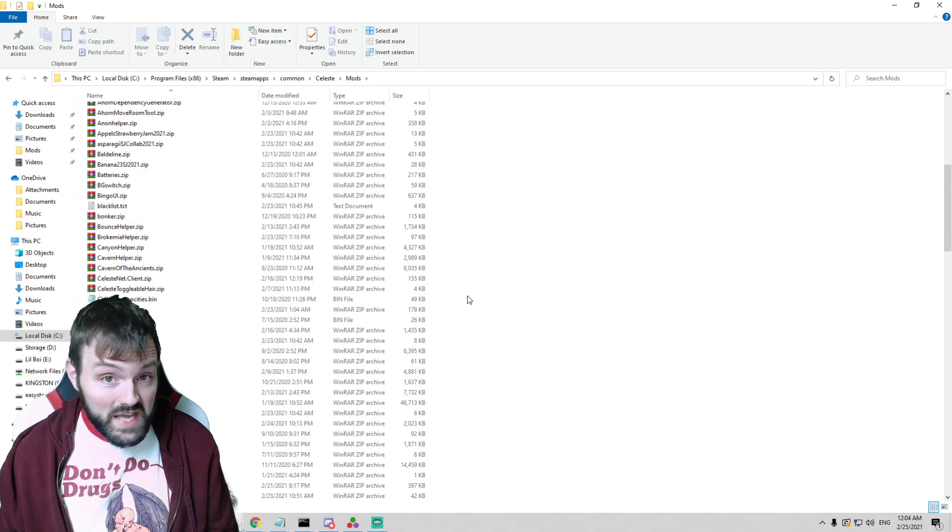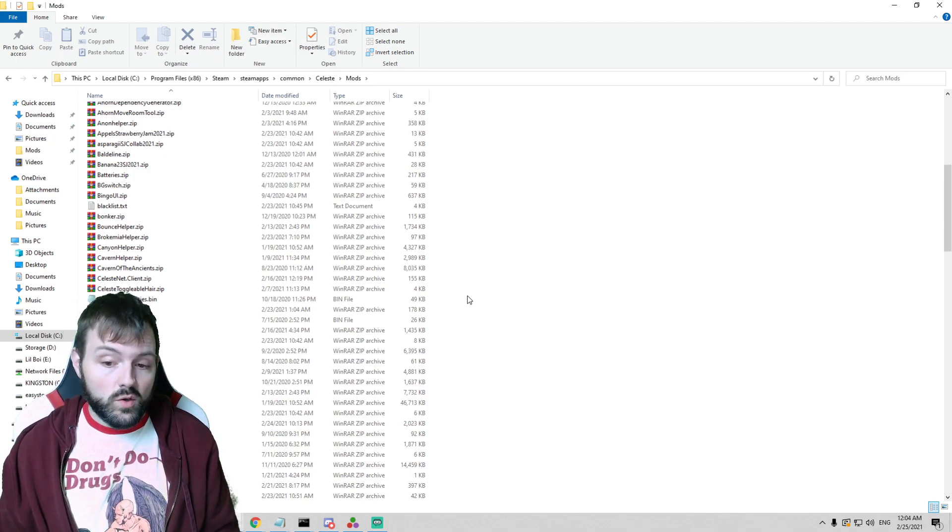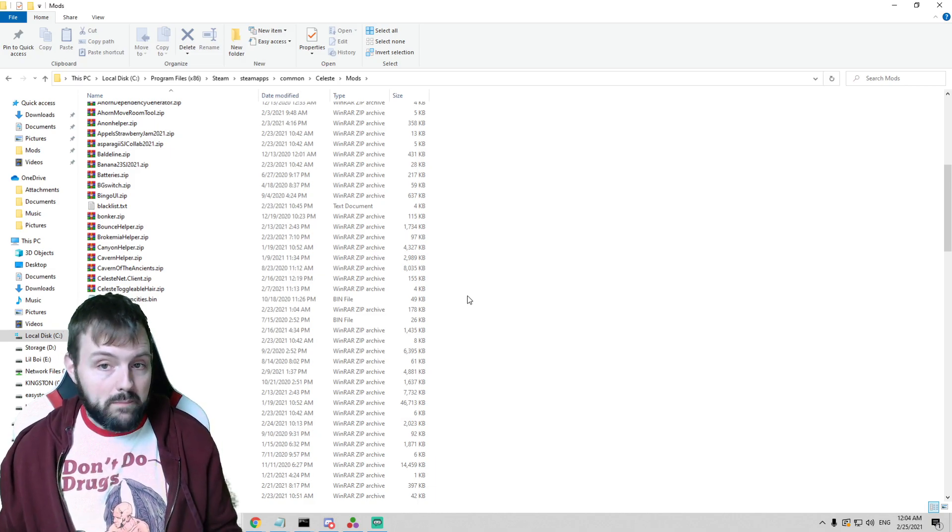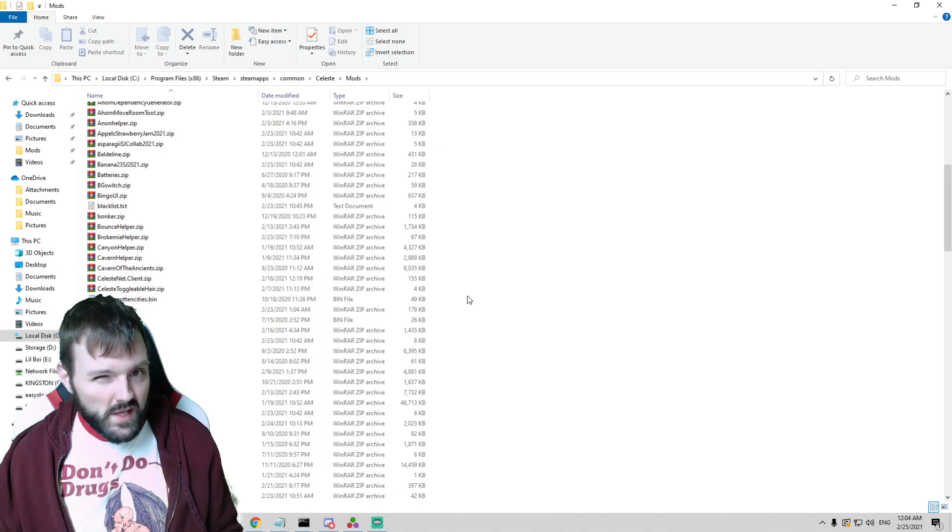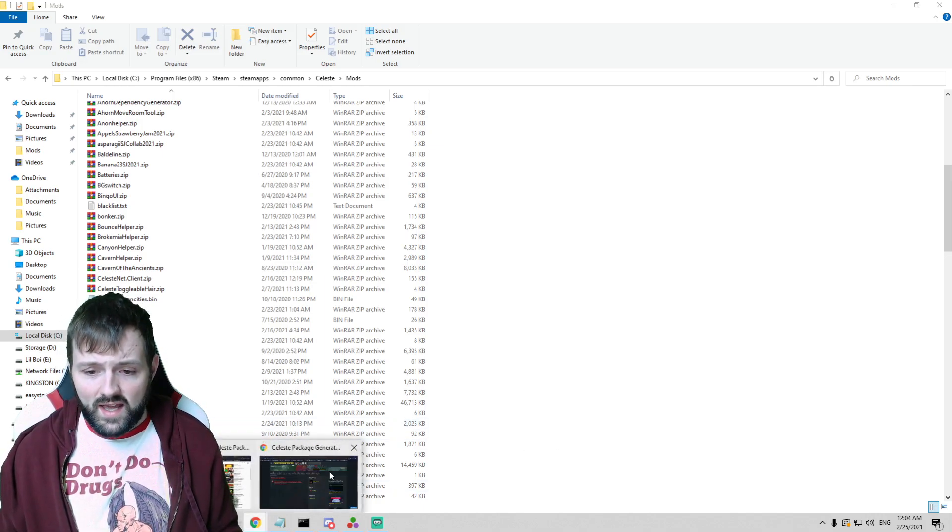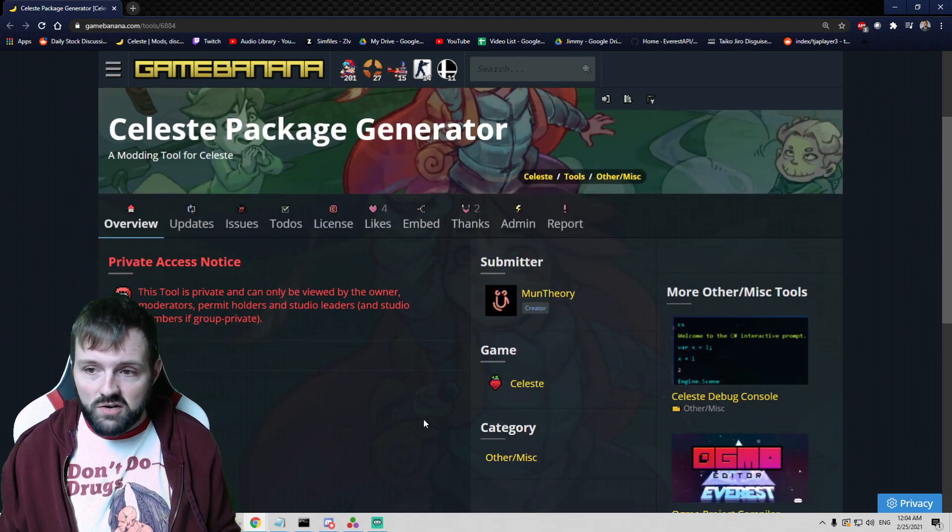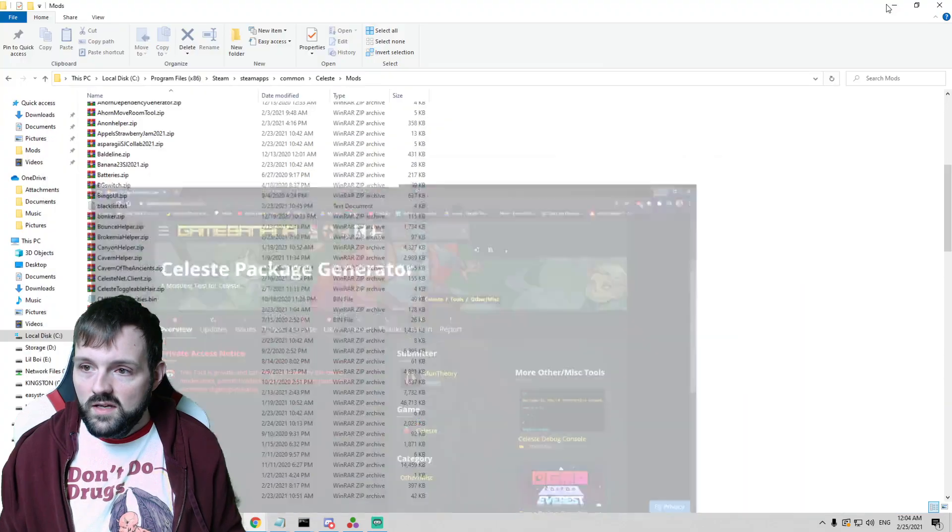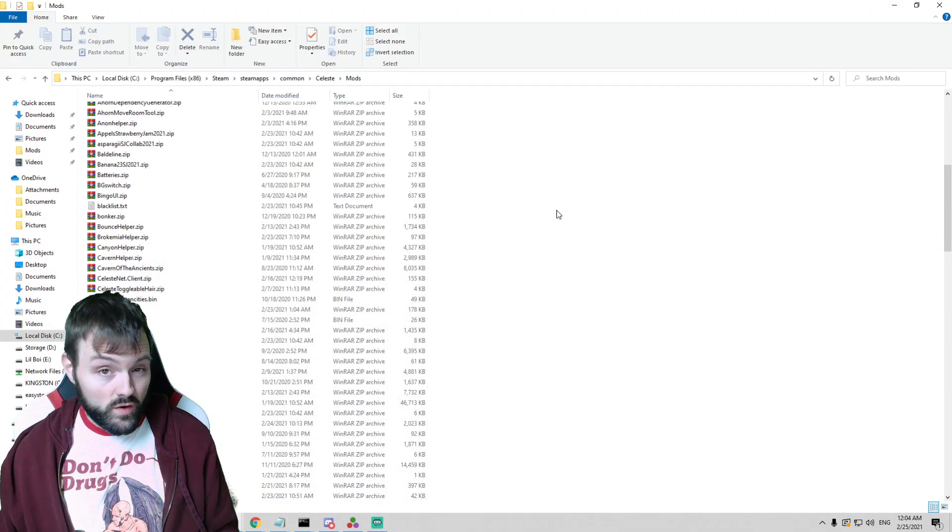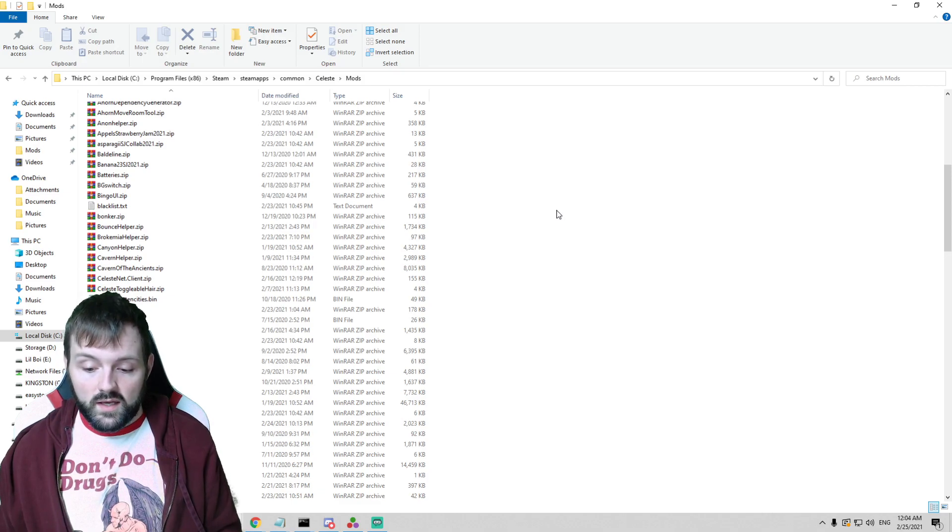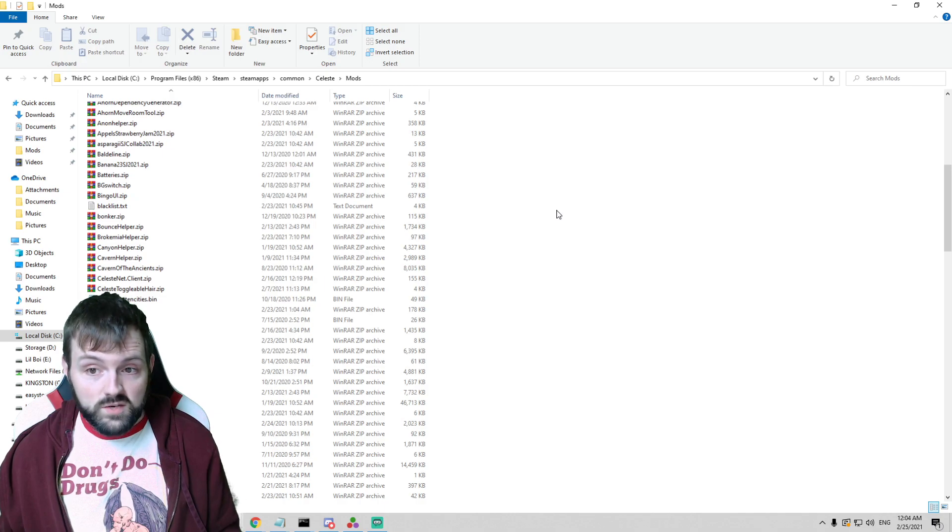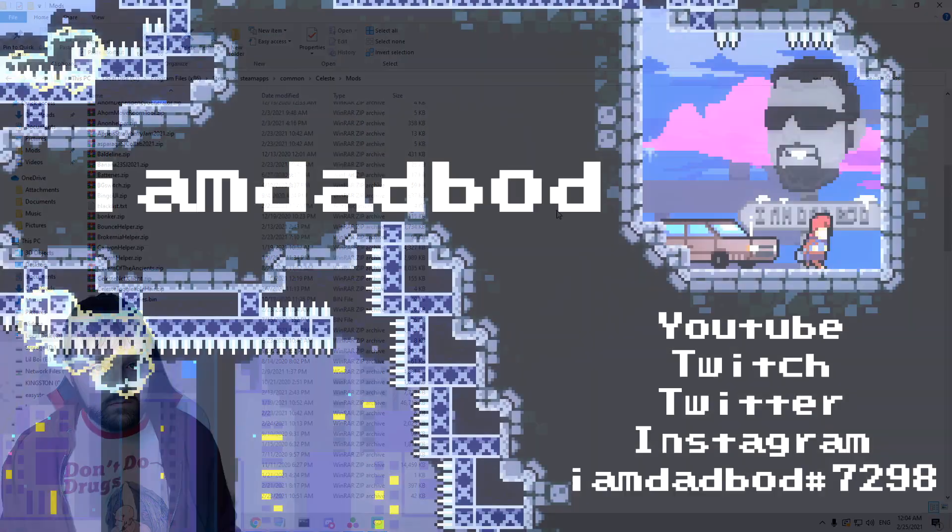What is going on everybody? I am DadBod. Tonight we are doing a new Ahorn tutorial specifically on the manual building of your map package. I realize I should have done this quite some time ago. I realized actually just recently that the Moon Celeste package generator is private, and in the event that package generator doesn't work for you or maybe something isn't relevant anymore with that, we should probably have a tutorial on a manual build. So let's get started.